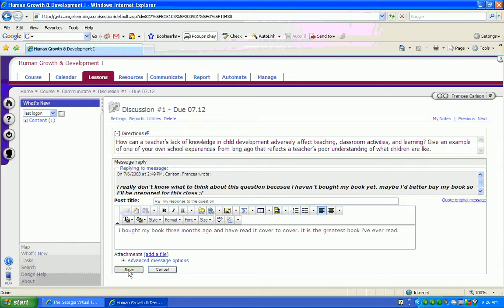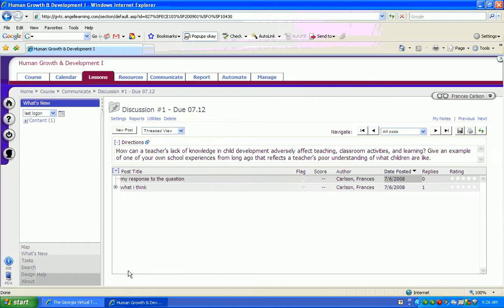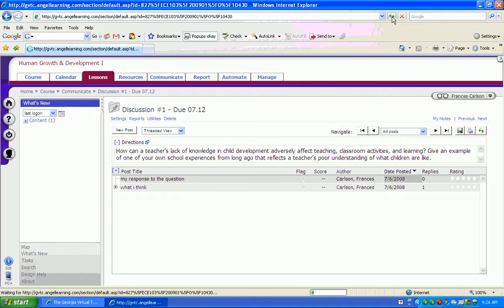Now, I'm going to refresh the page so that the post will be visible by clicking on this Refresh button. Once refreshed, I will have to re-access the Discussion 1 forum.